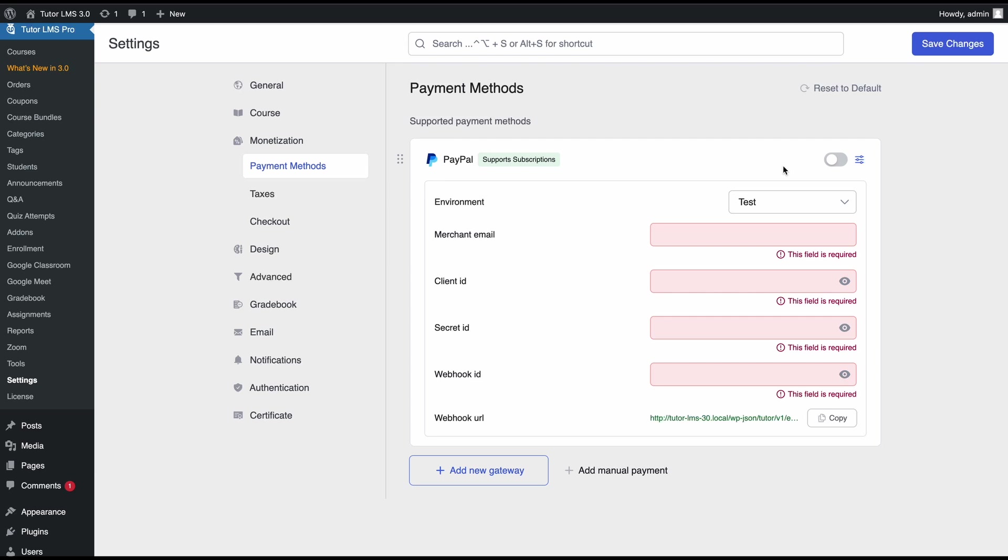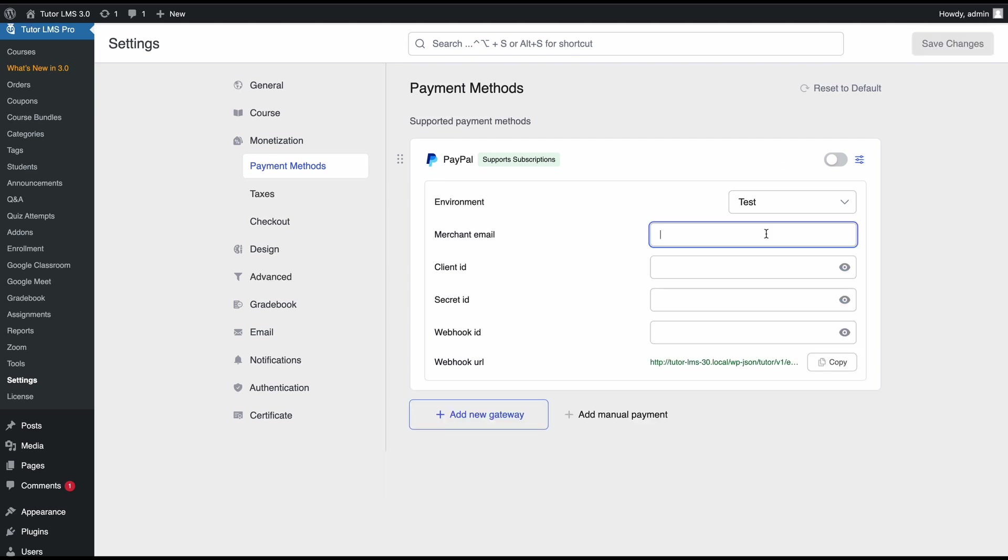So let's find out how we can do that. First of all we need to enter our merchant email address here. So this email has to be the one that is associated with your PayPal account. Otherwise you will not get updates about your payments.